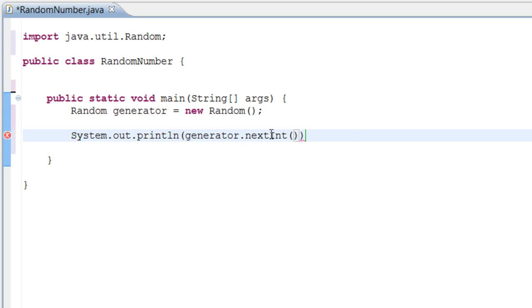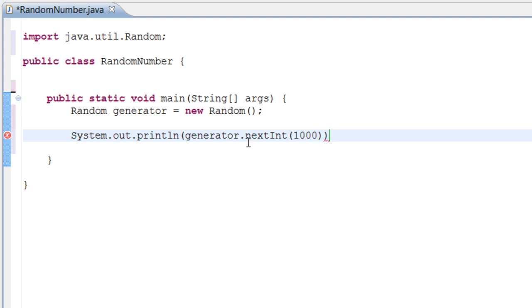We told it to return the next integer of the number that's inside of these parentheses right here. So inside these parentheses we're going to put 1000.